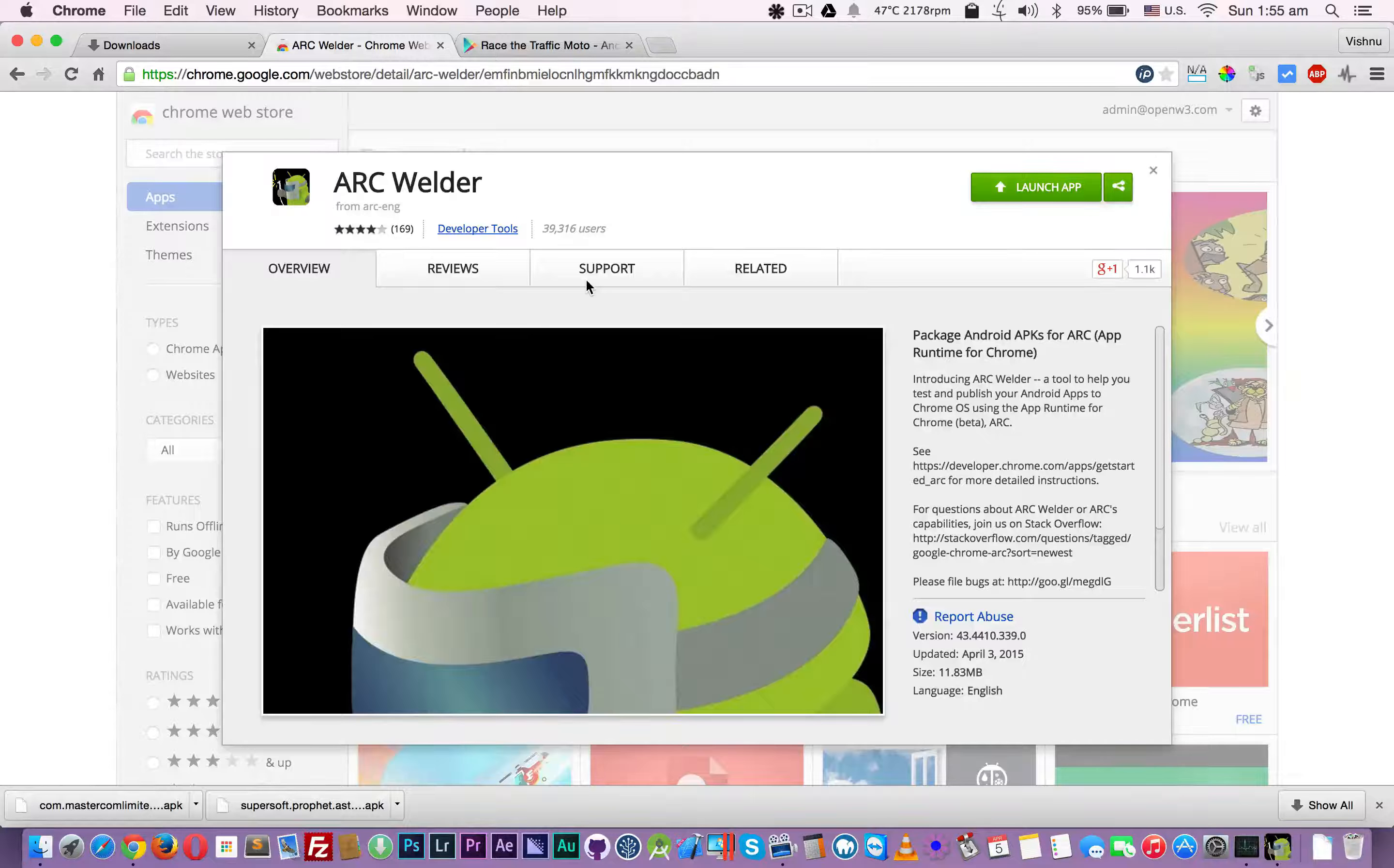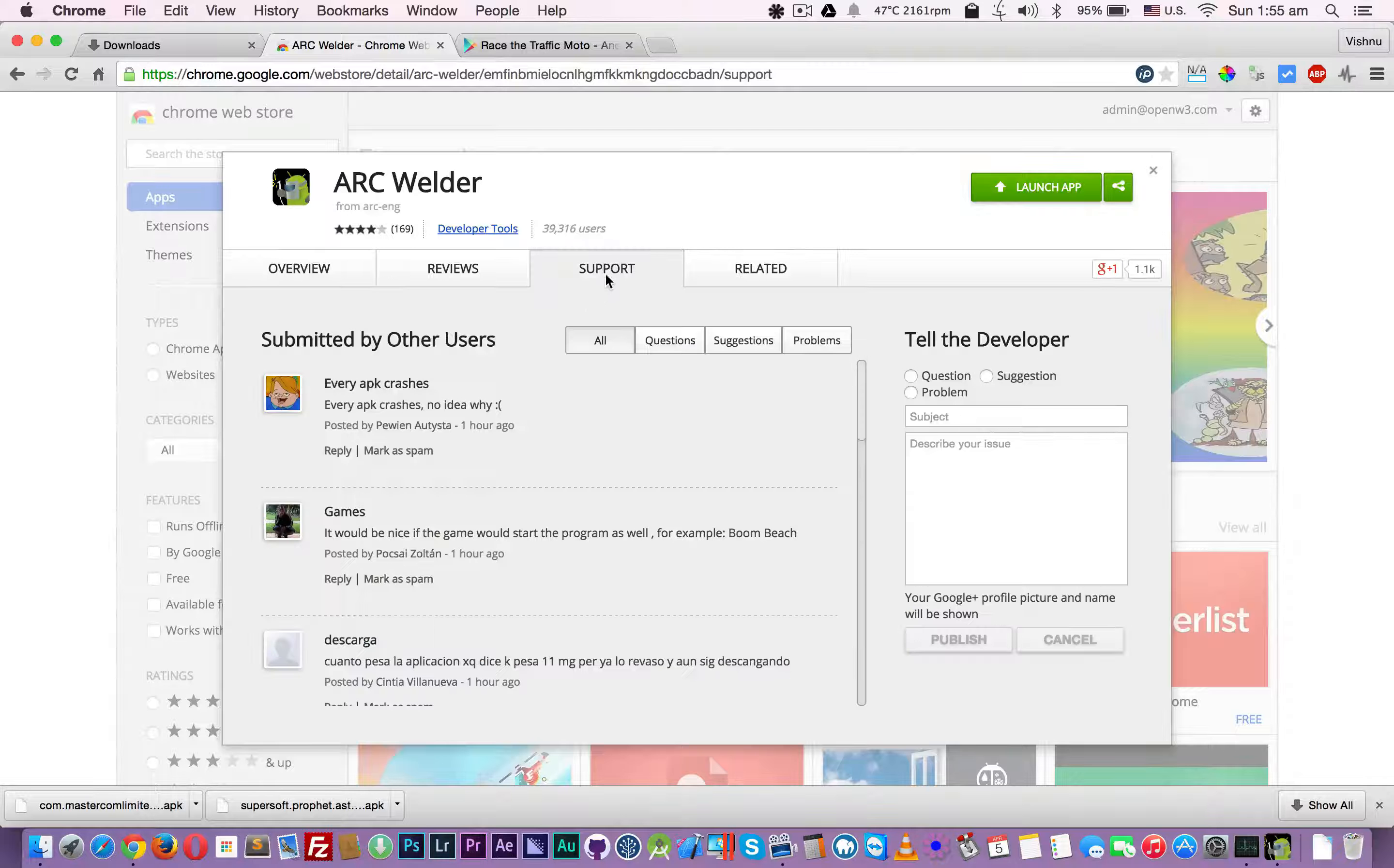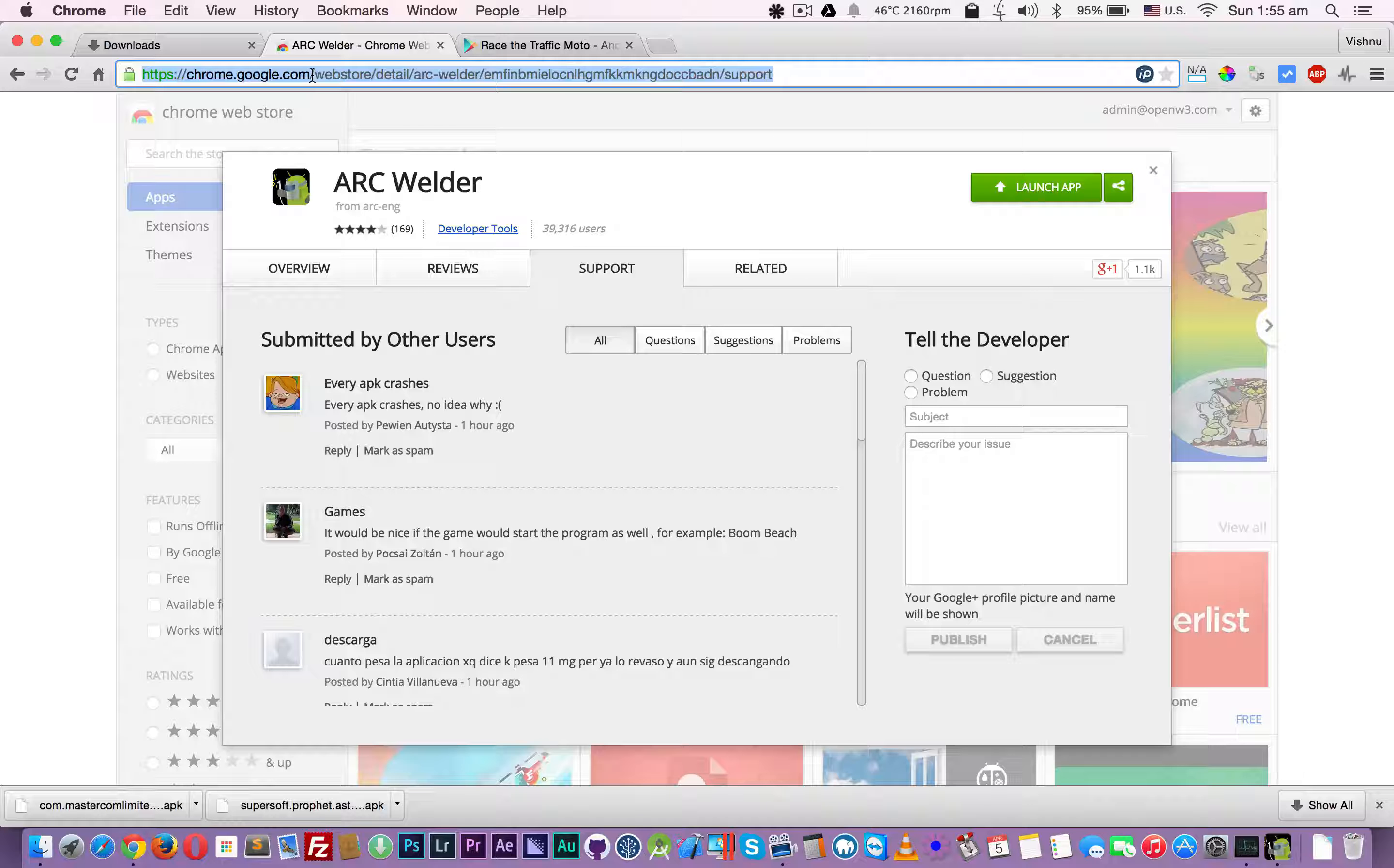No matter which operating system you're using, you can run Android apps inside Mac OS, Windows, or Linux. I will put a link to this webstore application in the video description.